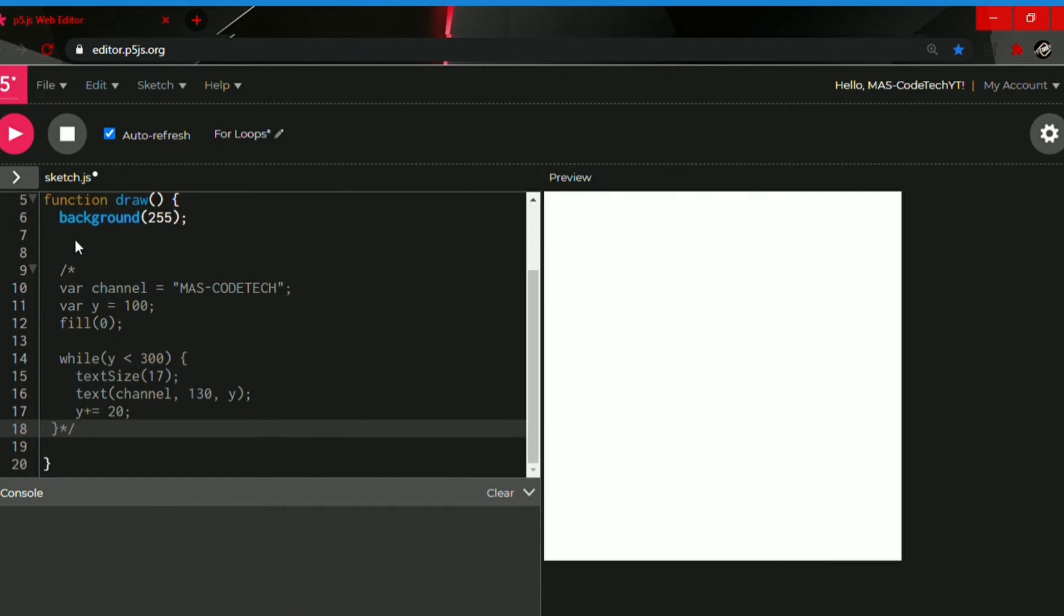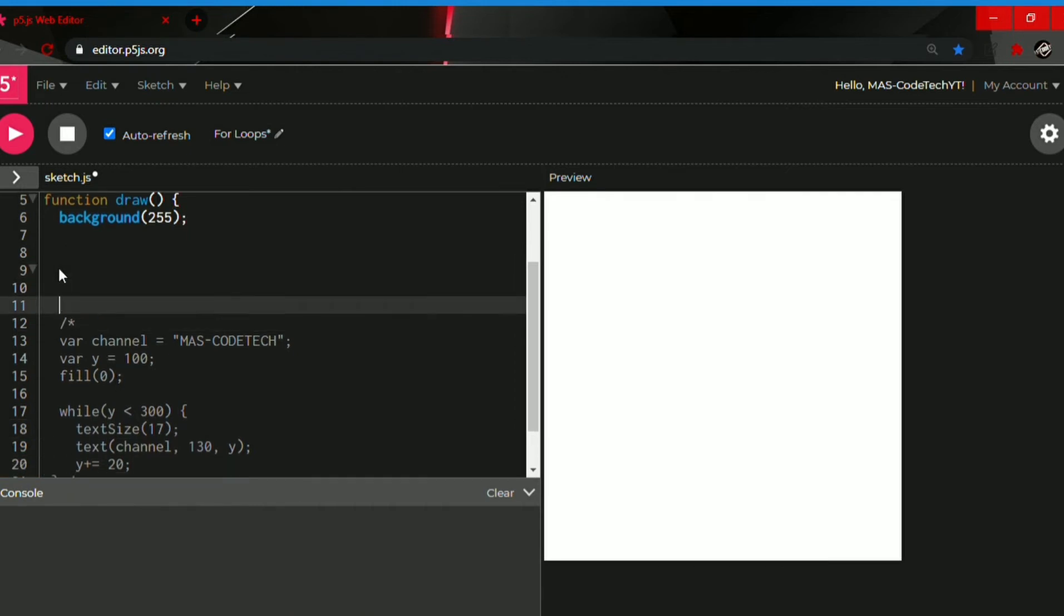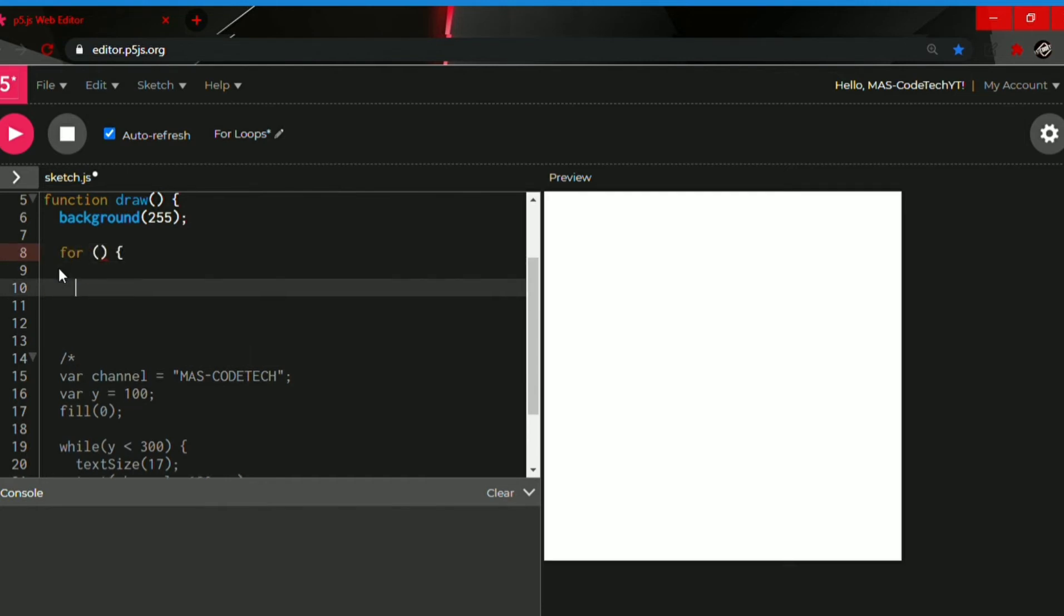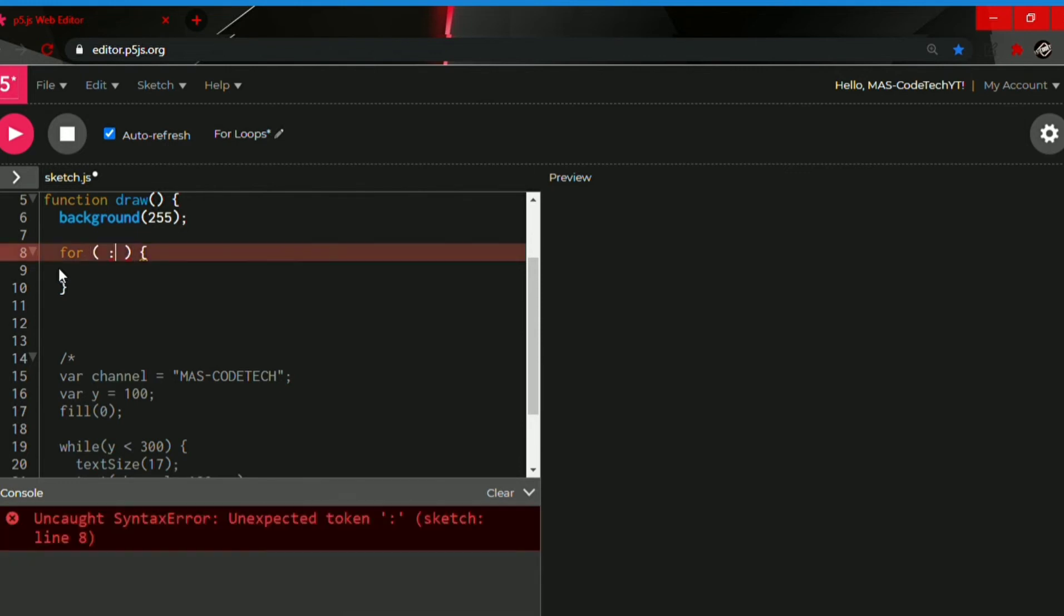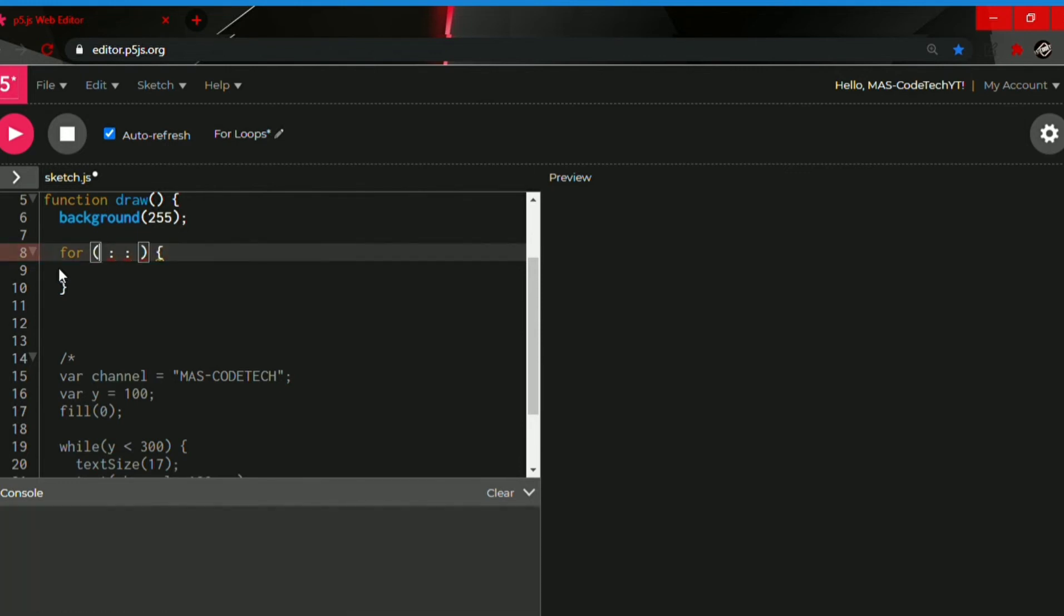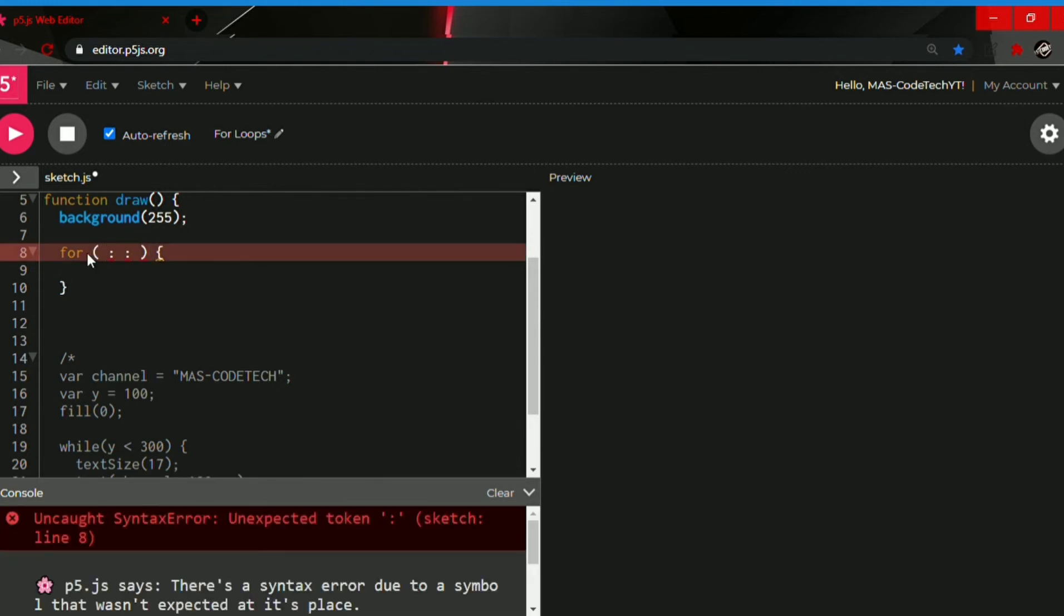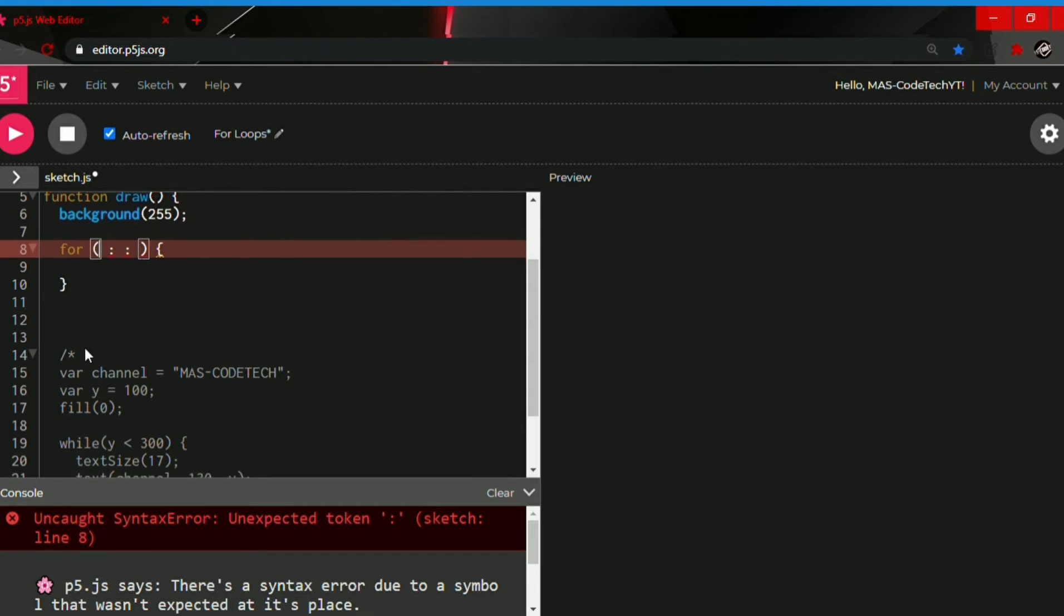And now we're going to make a for loop. So for, followed by parentheses, an open curly bracket and a close curly bracket. And between the parentheses there should be two or three if you want, semicolons. And now, as you know, the first one will be the start.